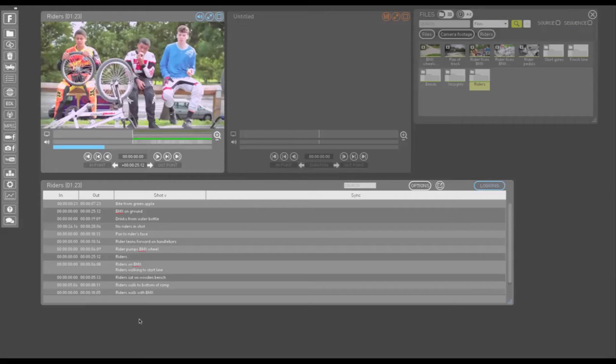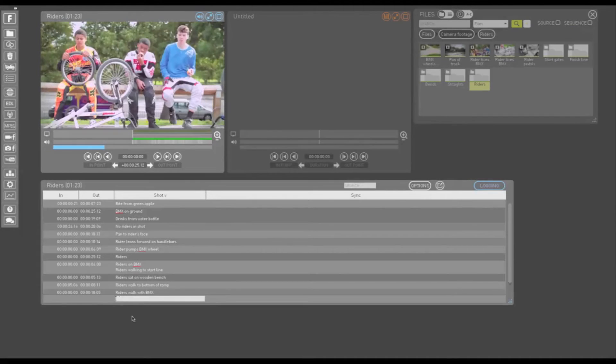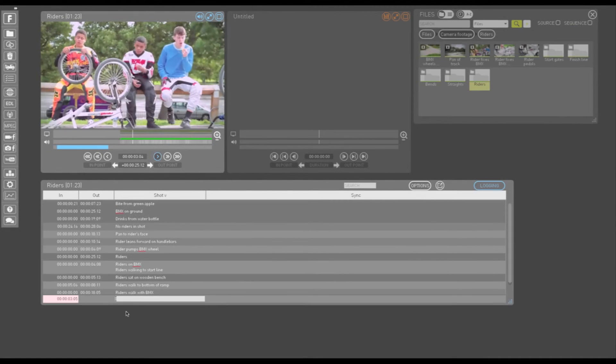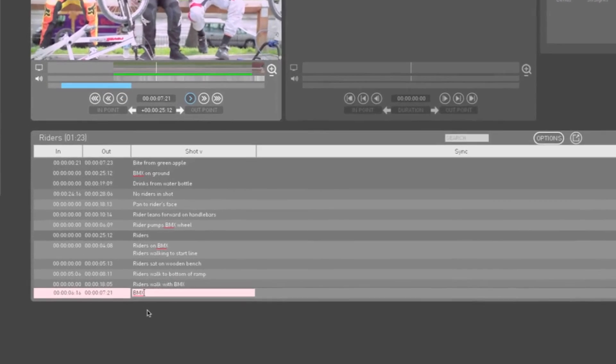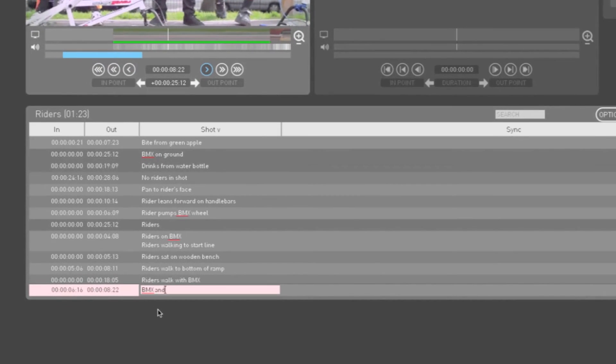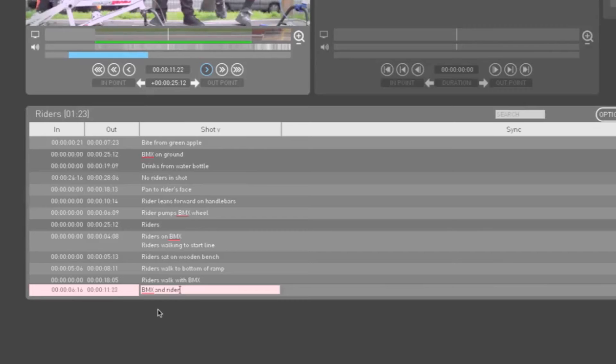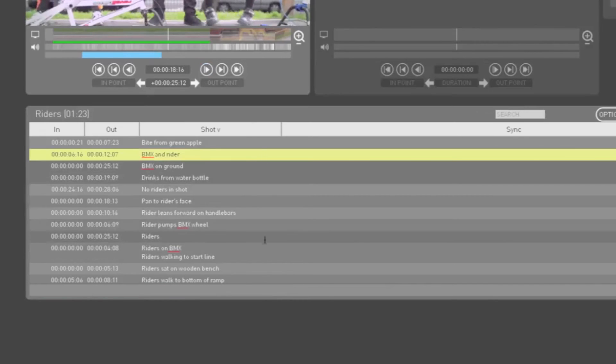Let's try these out. If I click in the shot column, play my clip and hit F1 and then type R, you can see the logging entry reads BMX and Rider.